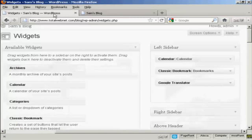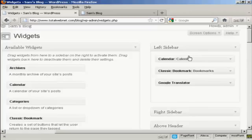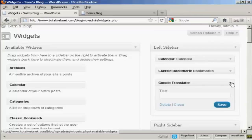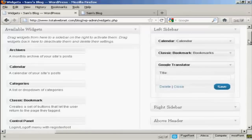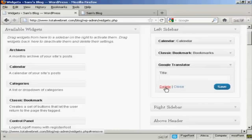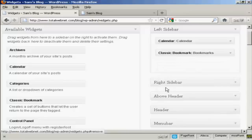If you want to get rid of a widget, two ways to do that. You can either come back to the Widgets page here, click on the little arrow, click on the Delete link, and there you are.